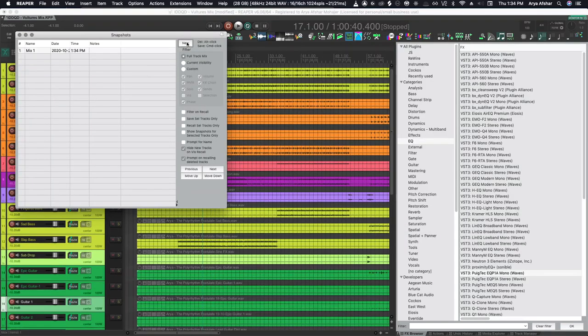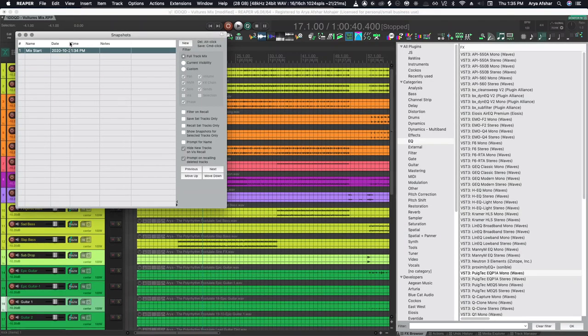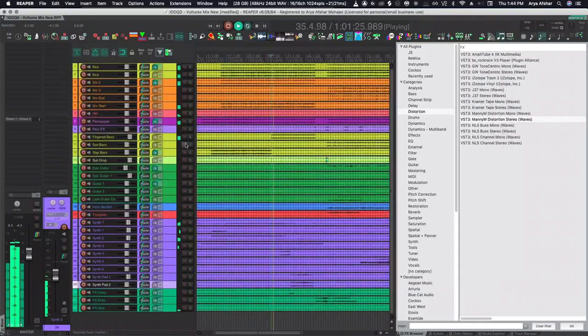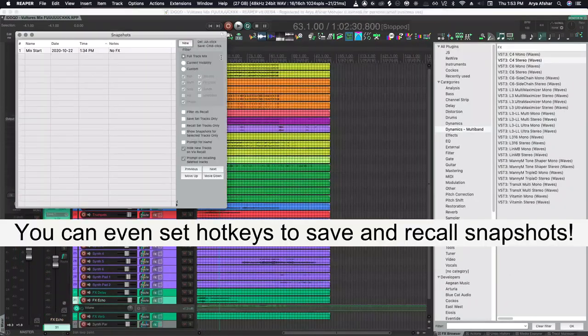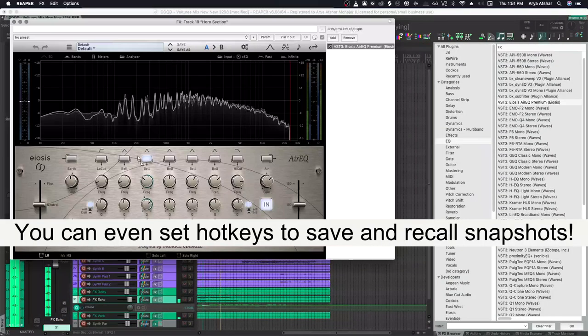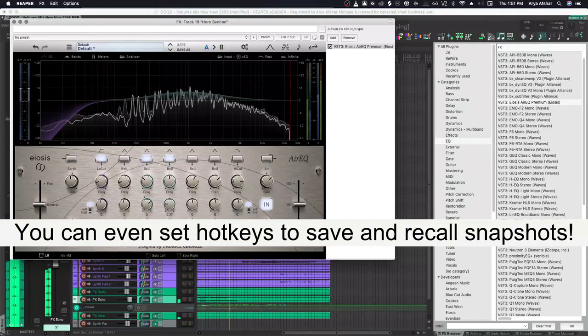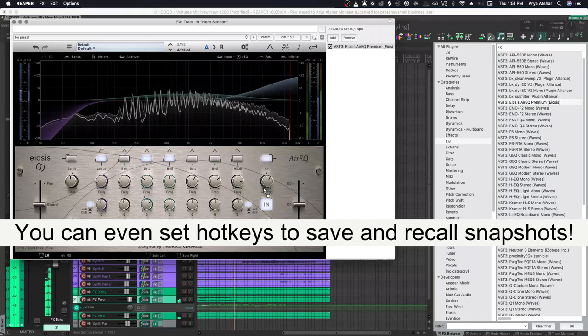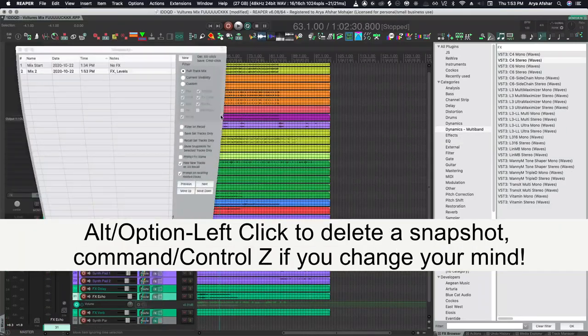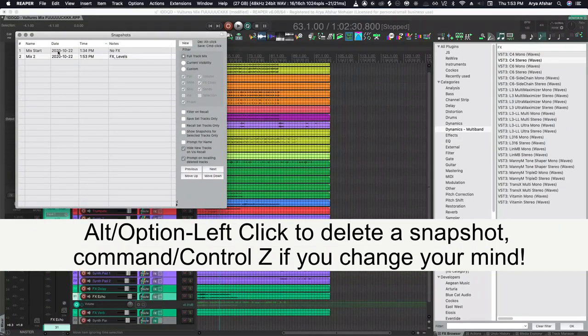So what I do when I start a mix, I take a snapshot. This snapshot is my starting point. I can always come back to this. After that, I set my levels and take another snapshot. Put some plugins in. Do some general tweakage. Take another snapshot. Don't like it? Go back. Delete the snapshot. No biggie.